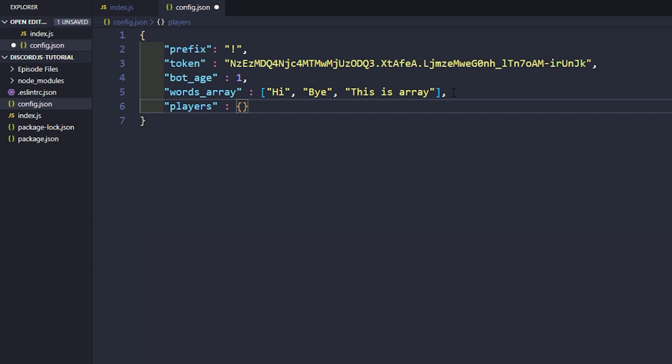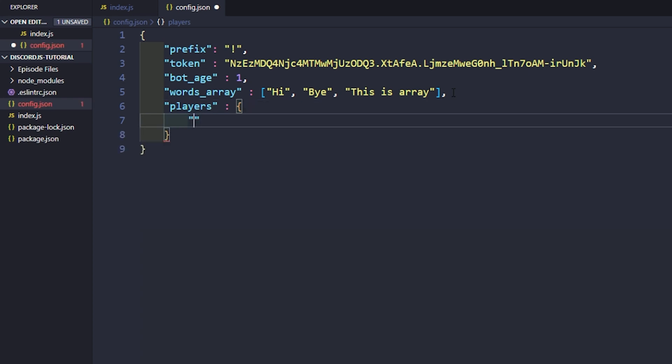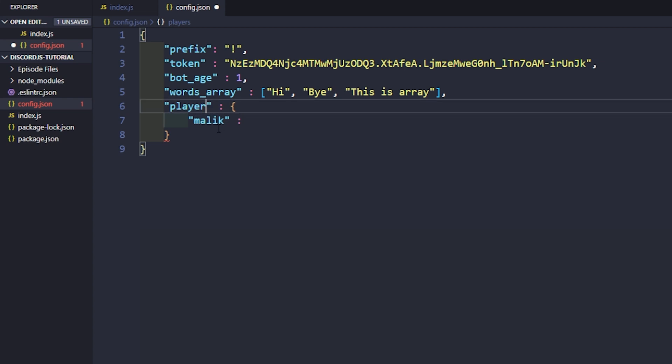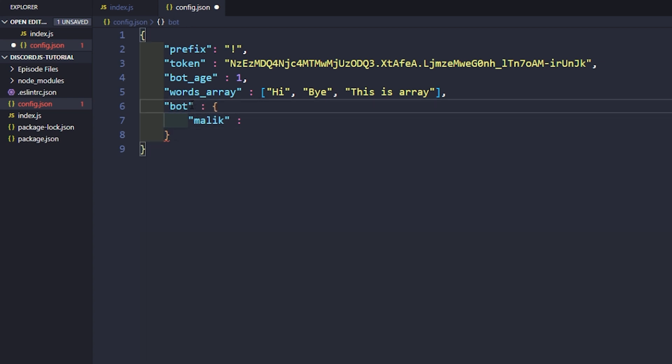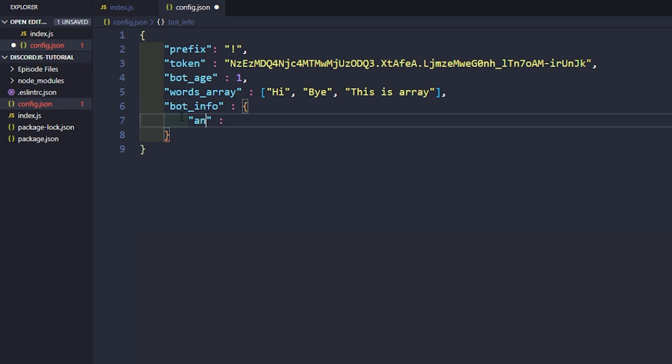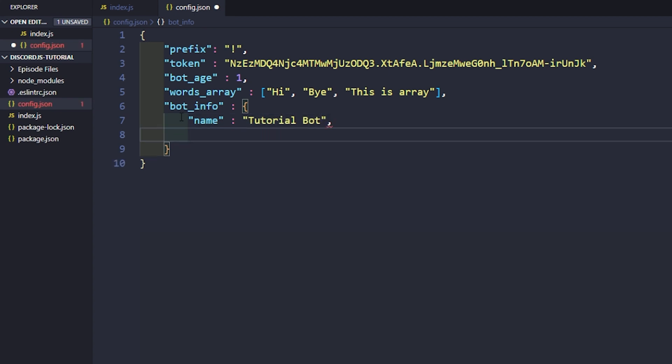And then we'll do one more here. We'll just say bot_info. This is going to be a JSON object. So we're going to put another set of brackets. It's pretty much going to be the same setup, right? So we can go ahead and say name, and we'll just say tutorial bot. Then we can say version, and we'll just say 1.0.